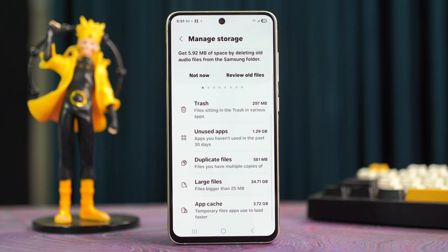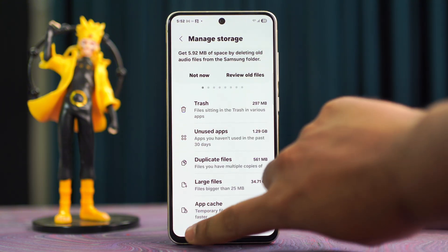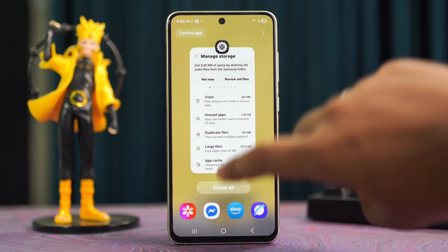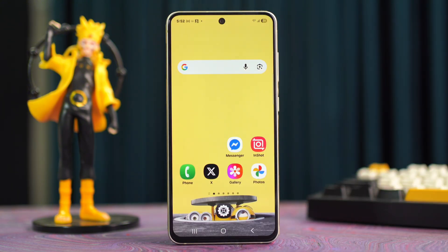And that's it — you've just fixed the crashing problem with the Samsung Teams app. If this video helped, a thumbs up would be awesome. Got questions or need more help? Drop a comment below and I'll be glad to assist. Thanks for watching.